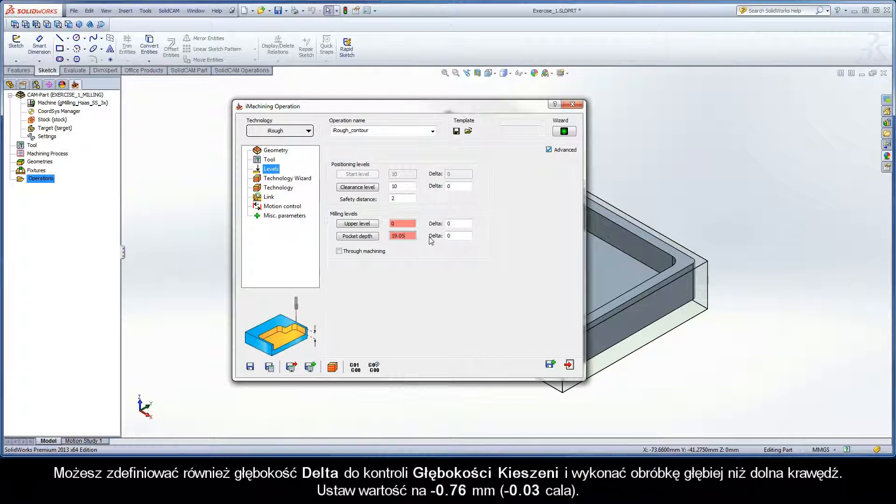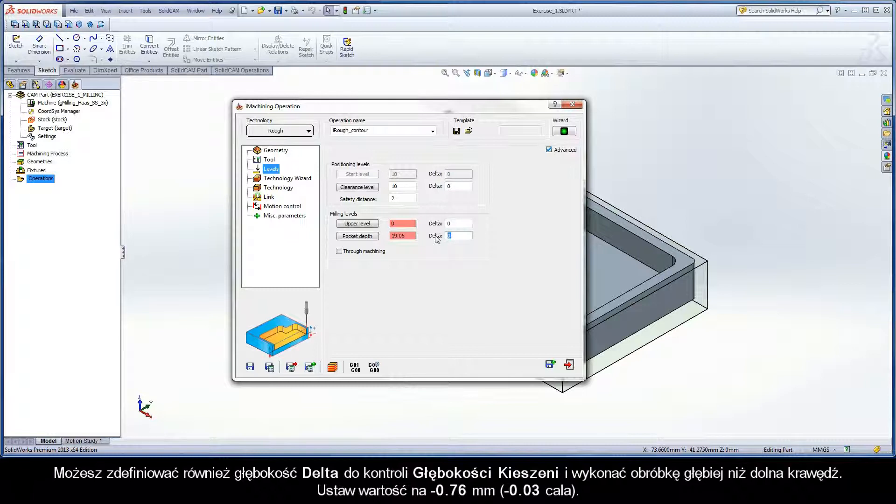You can also define a delta depth to control pocket depth even further and perform machining deeper than the part bottom edge. Set the value to negative .76 millimeters.